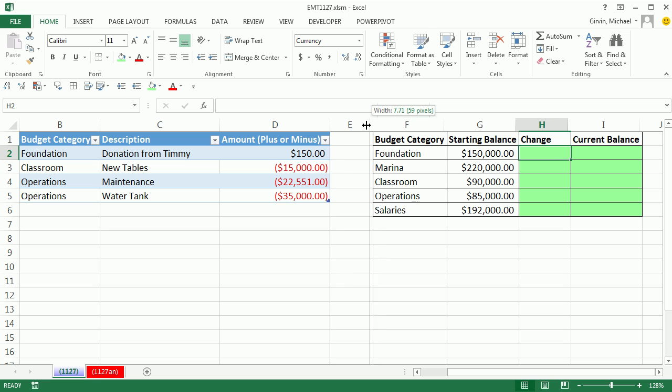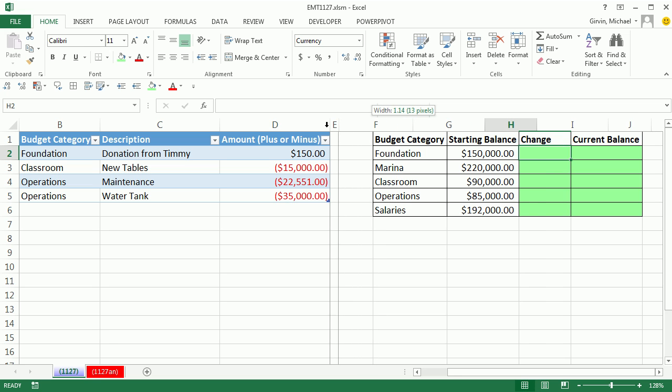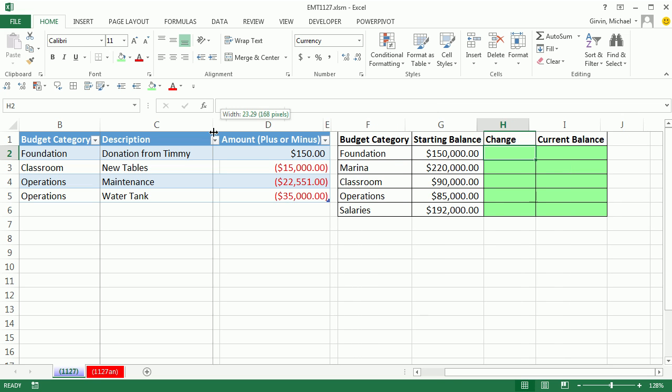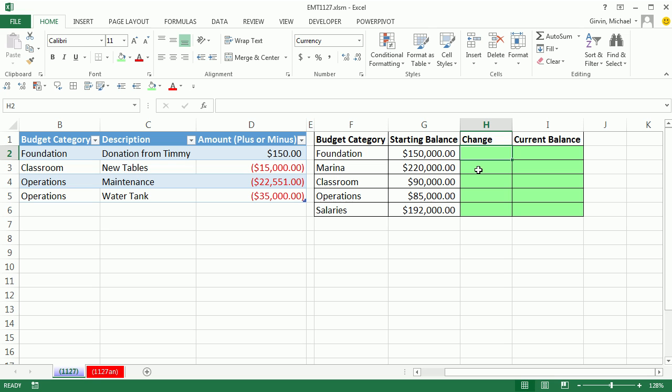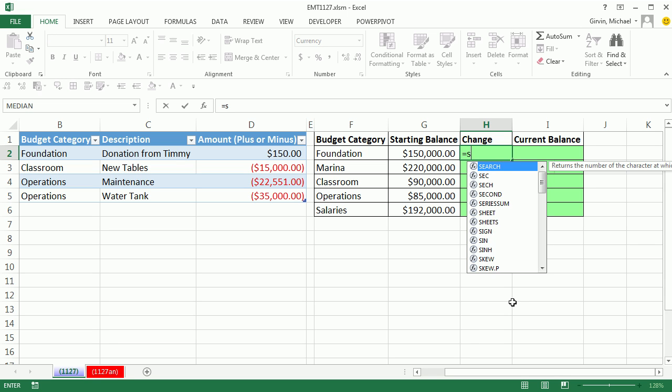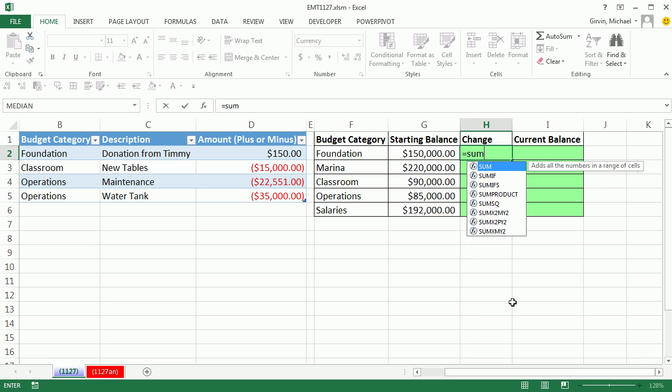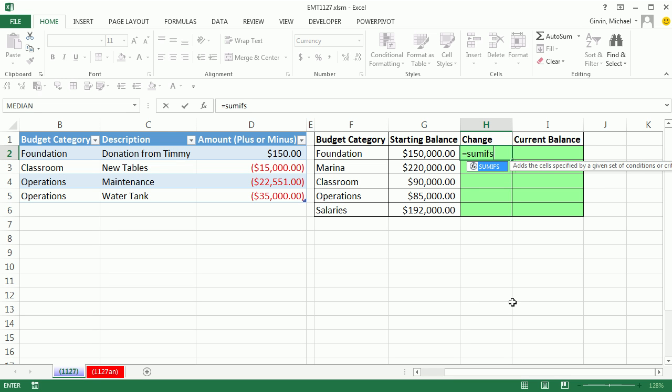I'm actually going to scoot this a little bit and change this just so we can kind of fit this in the screen better. You ready? We're going to do a formula. You start every formula with an equal sign. And we're going to use the built-in function SUMIFS with an S. SUMIFS, it's highlighted in blue. I can hit Tab to automatically put that parentheses in.